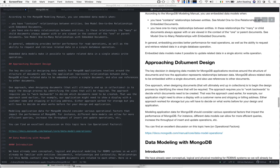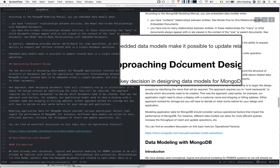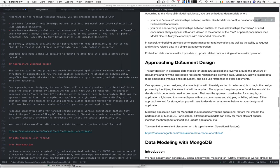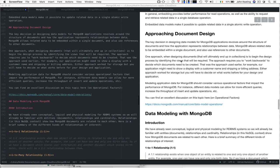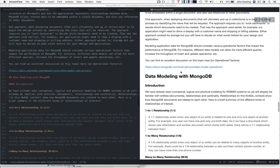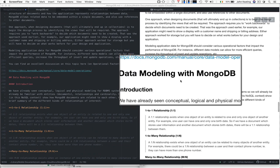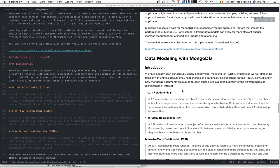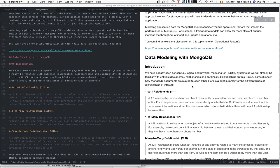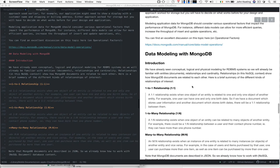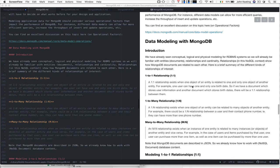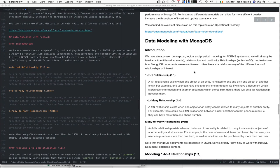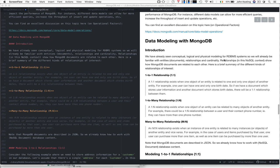We got to the point where we were talking about approaching document design and data modeling with MongoDB. One of the things we really needed to think about is how do we deal with the different kinds of relationships between entities. Your documents are instances of some entity and you may have entities containing other entities or documents containing other documents.